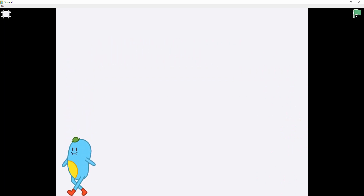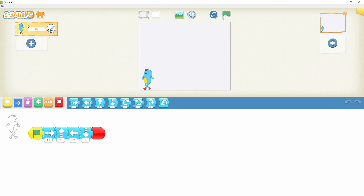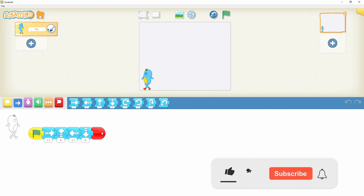Now our demo is completed. If you get any problem when you are snapping the code blocks for this demo, just pause this video and study these code blocks to get the idea. Now it's your turn — drag and snap these code blocks and test the program.